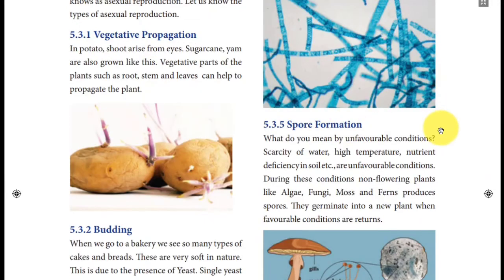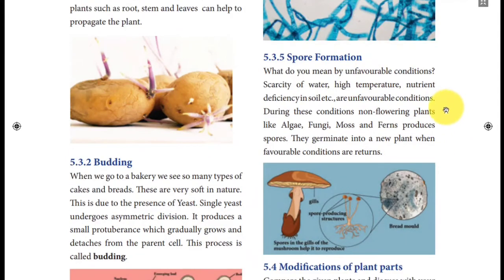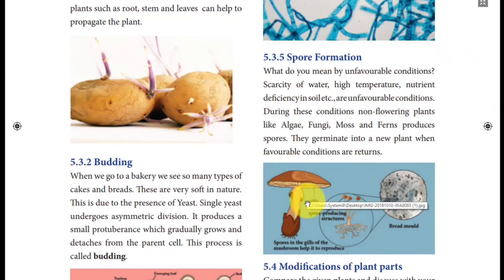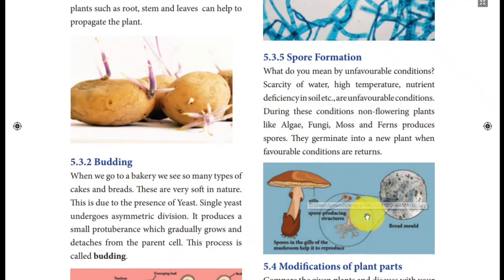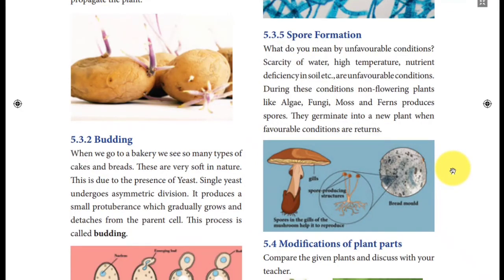Next is spore formation. This also happens in fungi. One of our favorite fungi is mushroom. Some algae also do this. In the mushroom you can see gill-like structures. These gill-like structures produce spores. When spores land on a suitable substratum, they start growing. This is called spore formation.